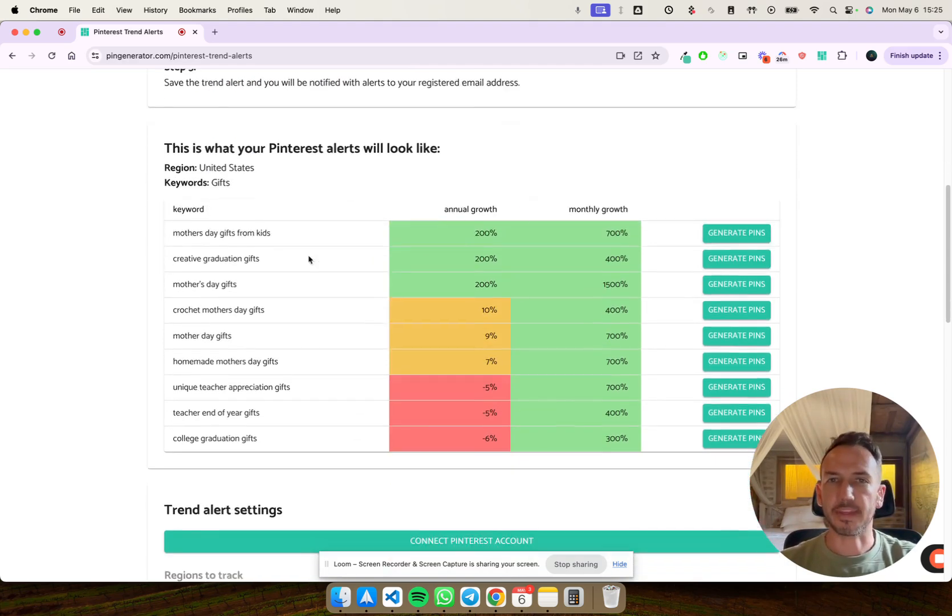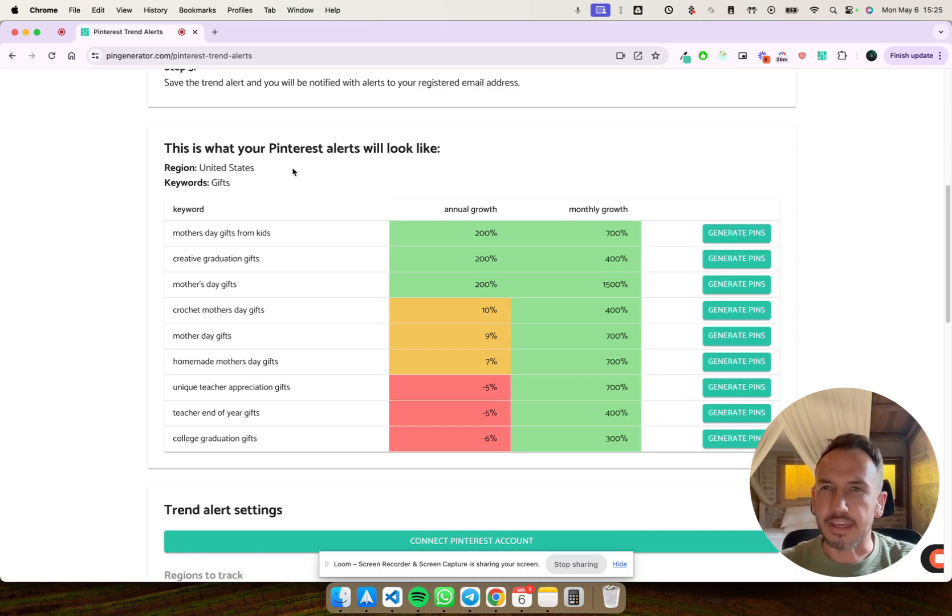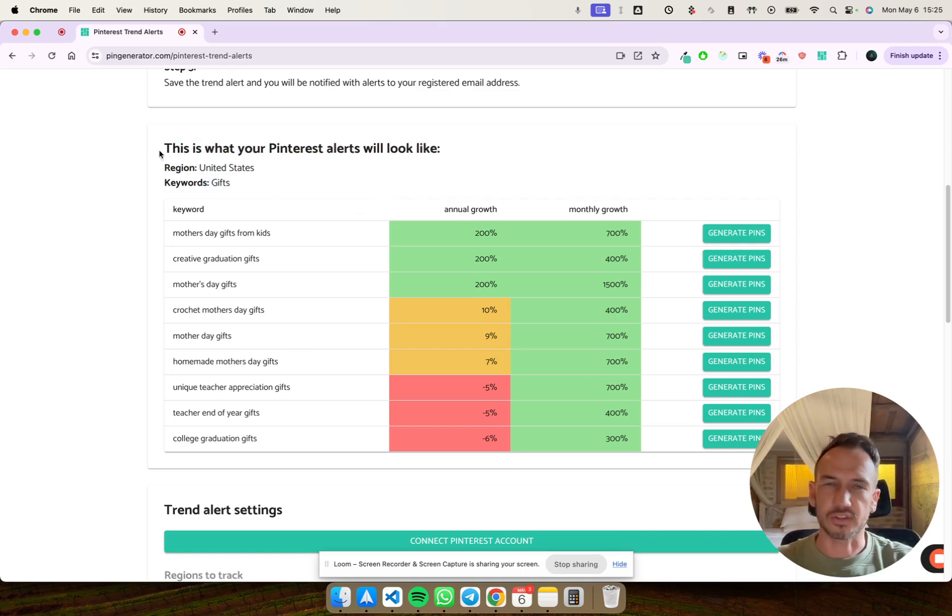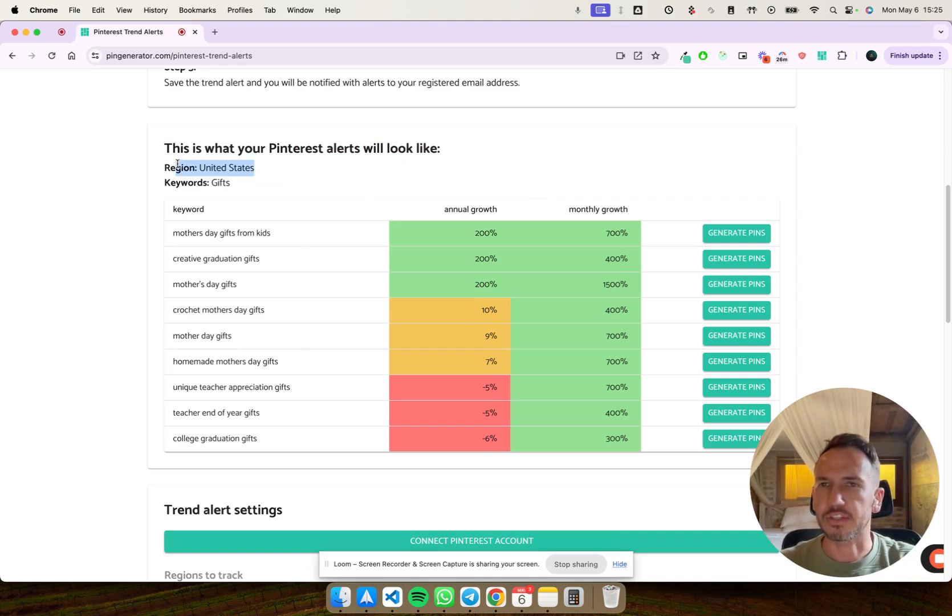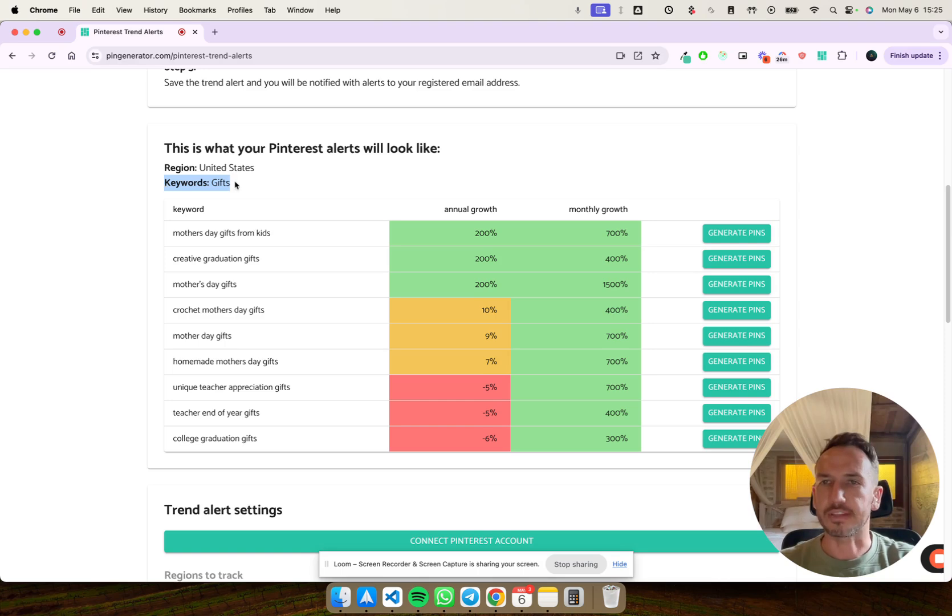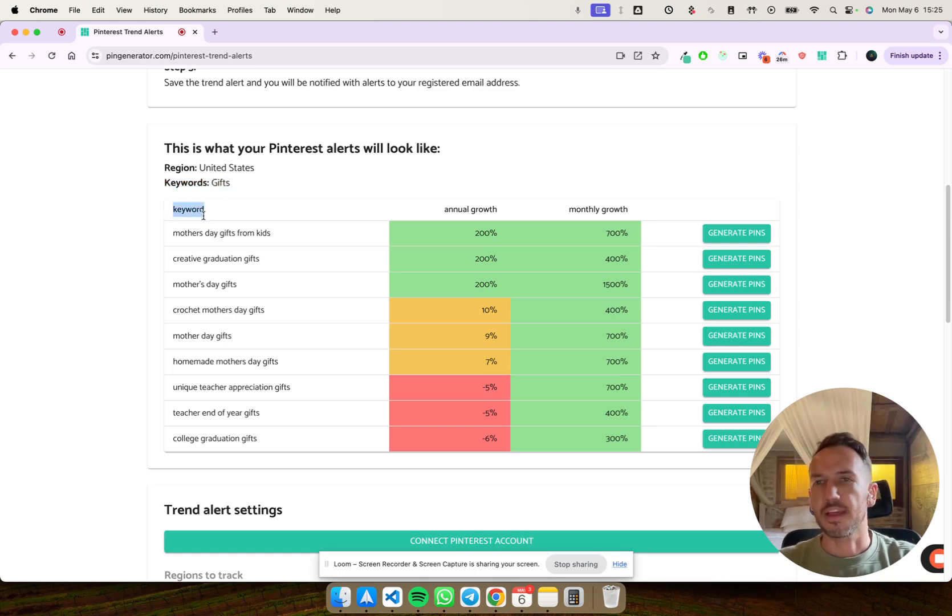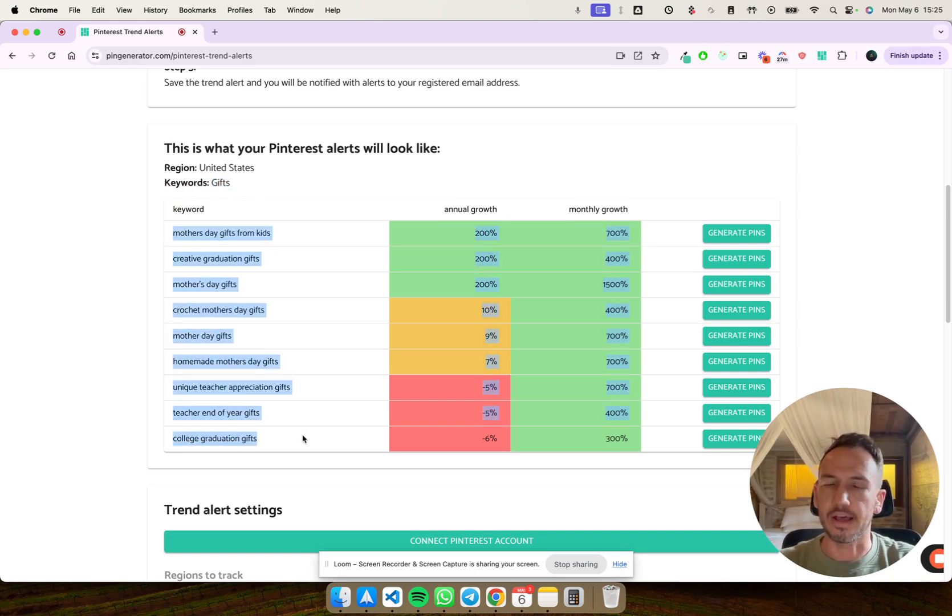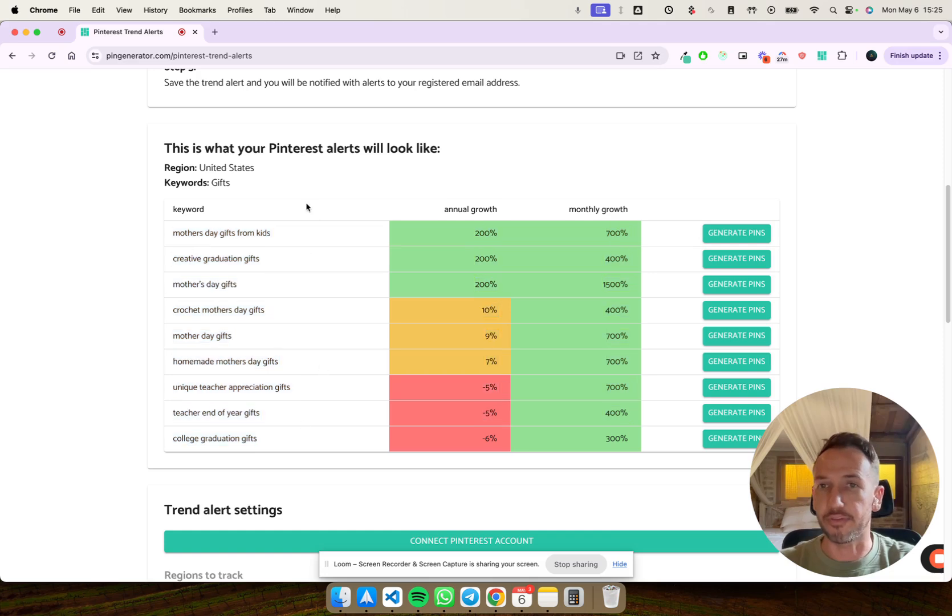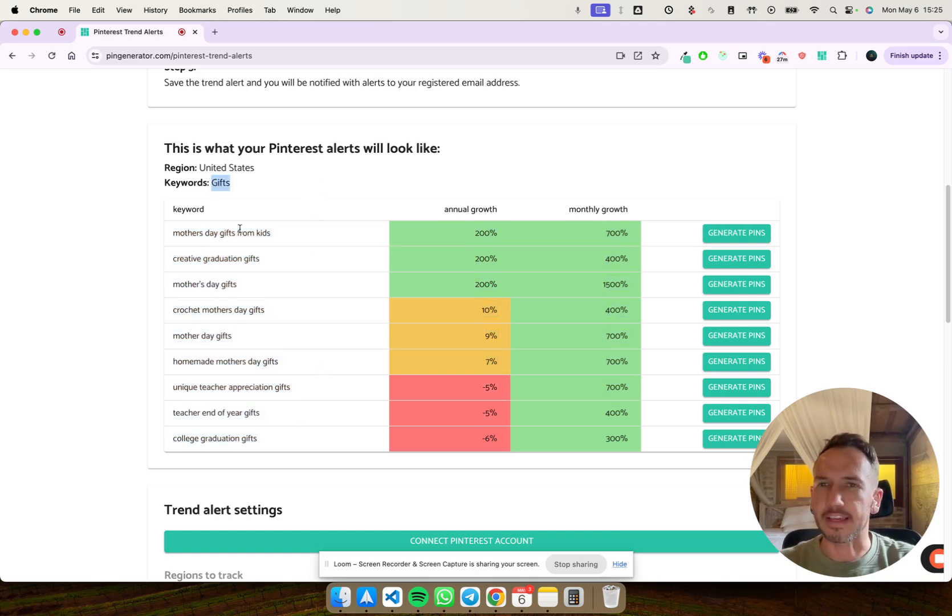So this is a little demo of what you can expect. This is what you'll receive into your email. It'll show you the region we're searching on is United States. The keywords that we've been looking for is gifts. And it says, okay, using gifts as the topic or the keyword, these are the trending topics that are related to the word gifts. So we've got Mother's Day gifts coming up.